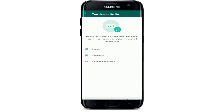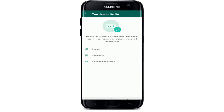Now if anyone tries to log into your WhatsApp account, they'll be asked to enter the Two-Step Verification code, and if they don't own the account they will not know it. That way you can get full control of your account even if you lost your phone number on WhatsApp.